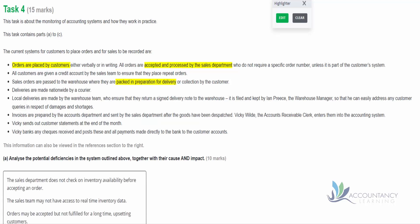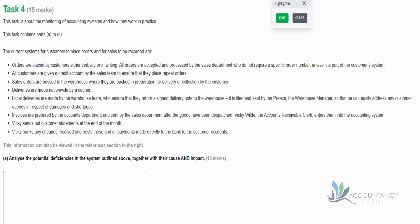Again notice the technique - it doesn't tell us in the text that they check on inventory availability. So we are allowed to assume that they don't do that. So here's our answer: the sales department does not check on inventory availability before accepting an order. Now what's the cause? The sales team may not have access to real-time inventory data. And then the impact - orders may be accepted but not fulfilled for a long time, and that would upset our customers. Potentially they may ask for some discount or refunds because they had to wait a long time.